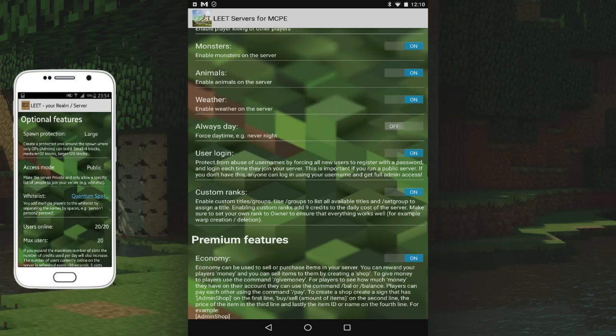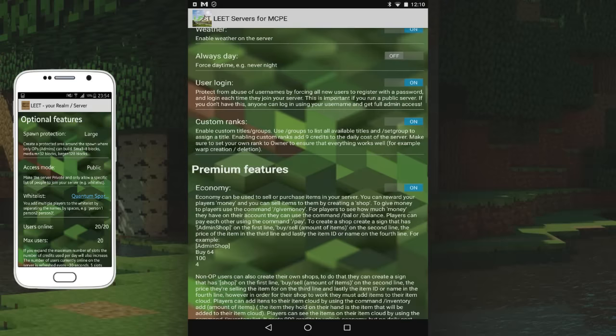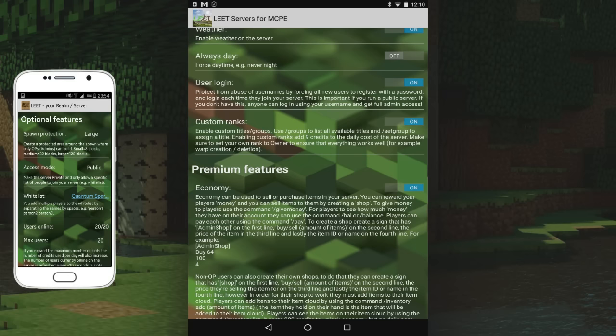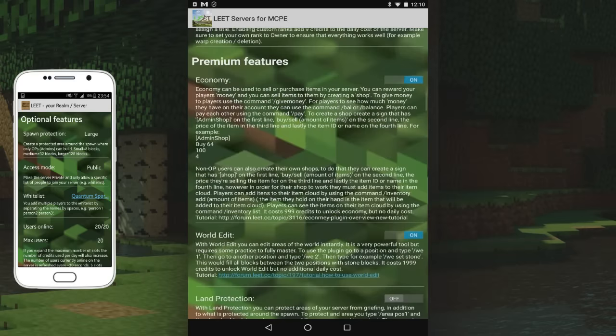You do have to create a user login - this way people can't steal your username and you have your own password. There will be custom ranks - I'll be bringing VIP ranks, builder ranks, helper ranks. I do have admins on the server as well. I have the owner rank which is for me. We do have economy guys - economy is where you can create your own shop, sell things, become very rich. It's awesome, it's absolutely awesome.